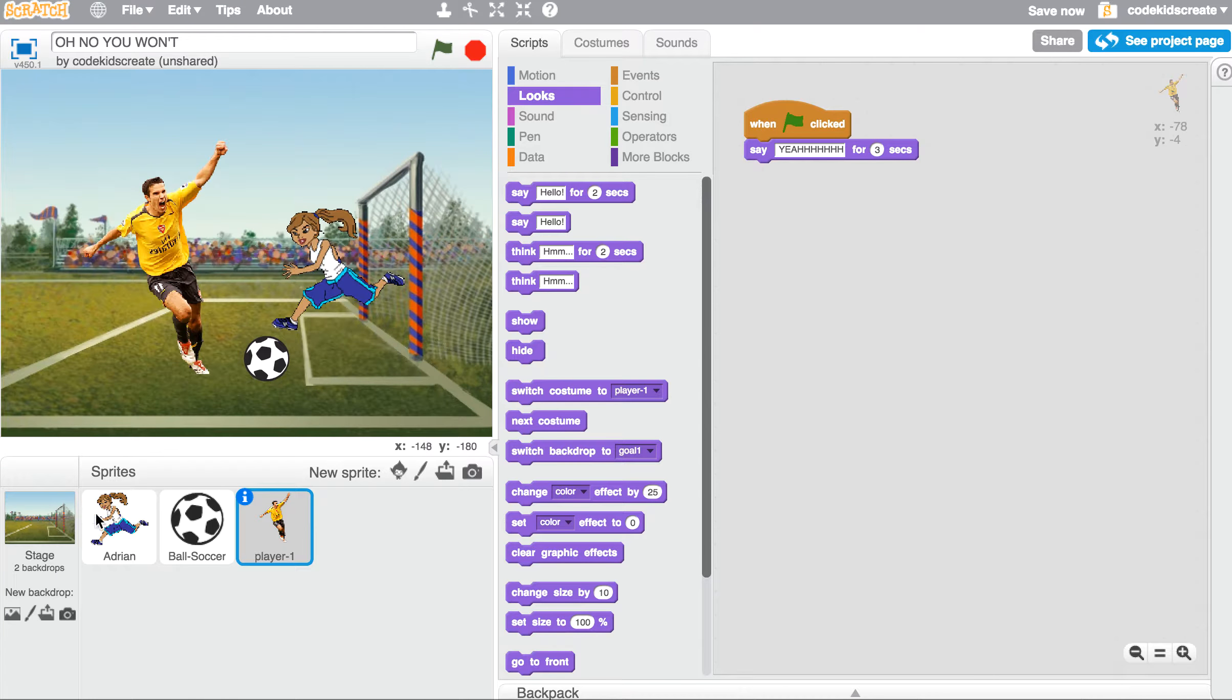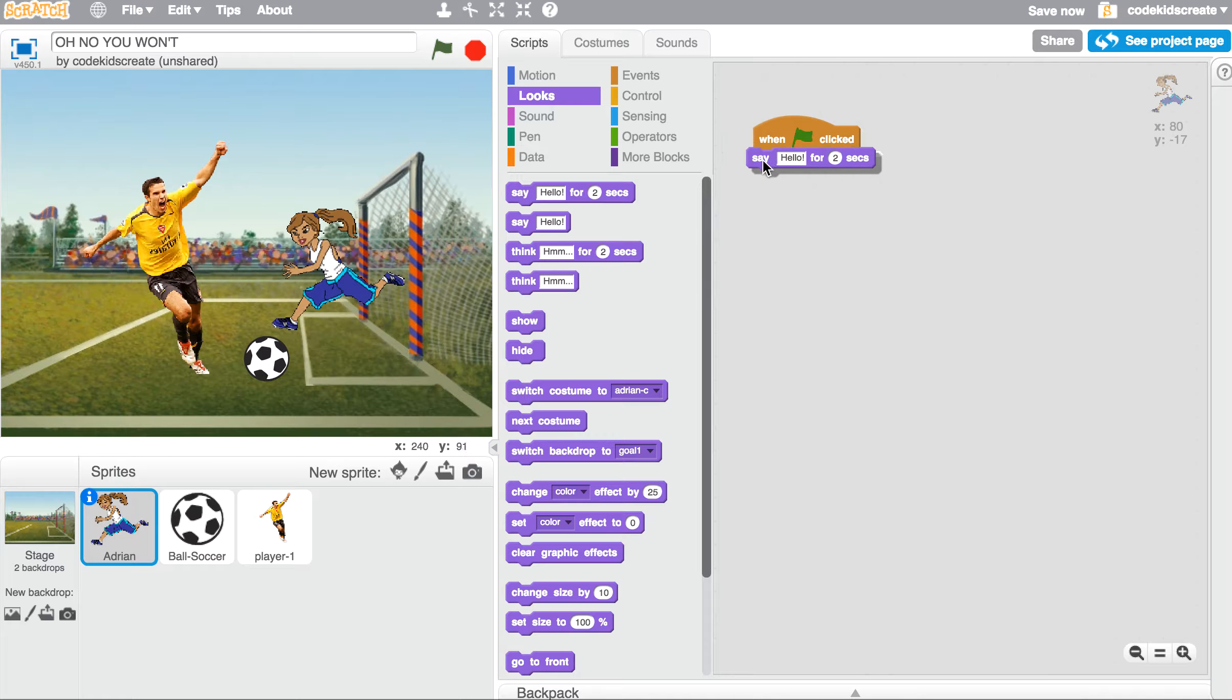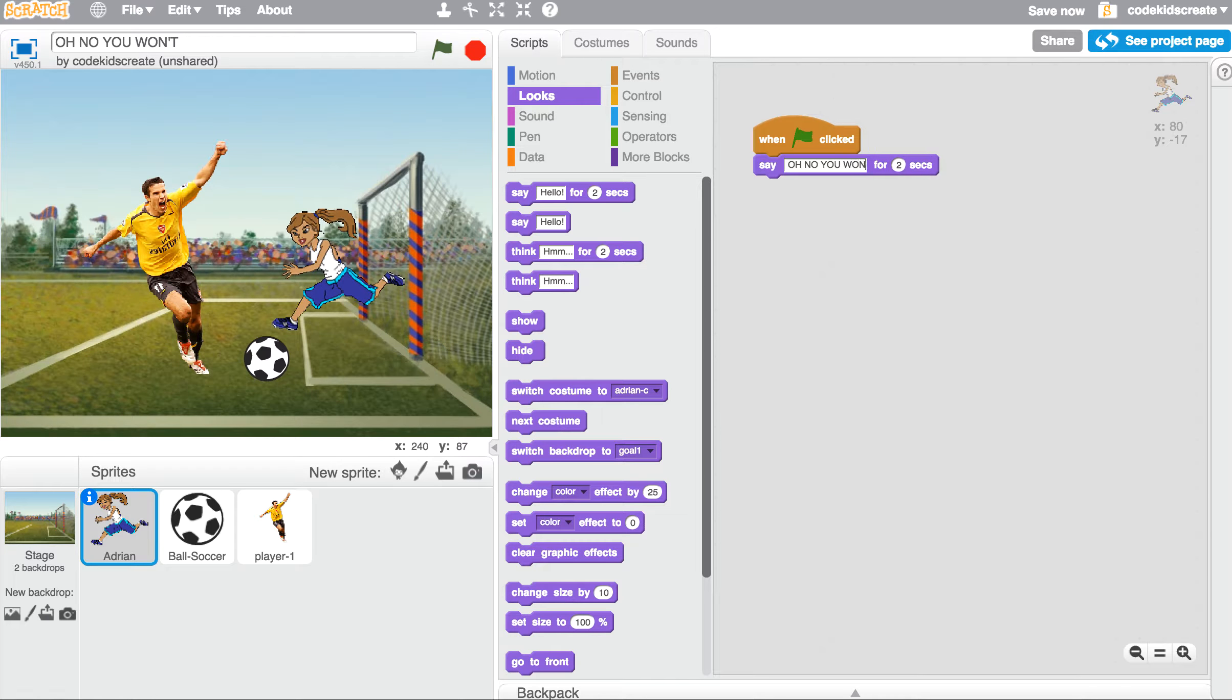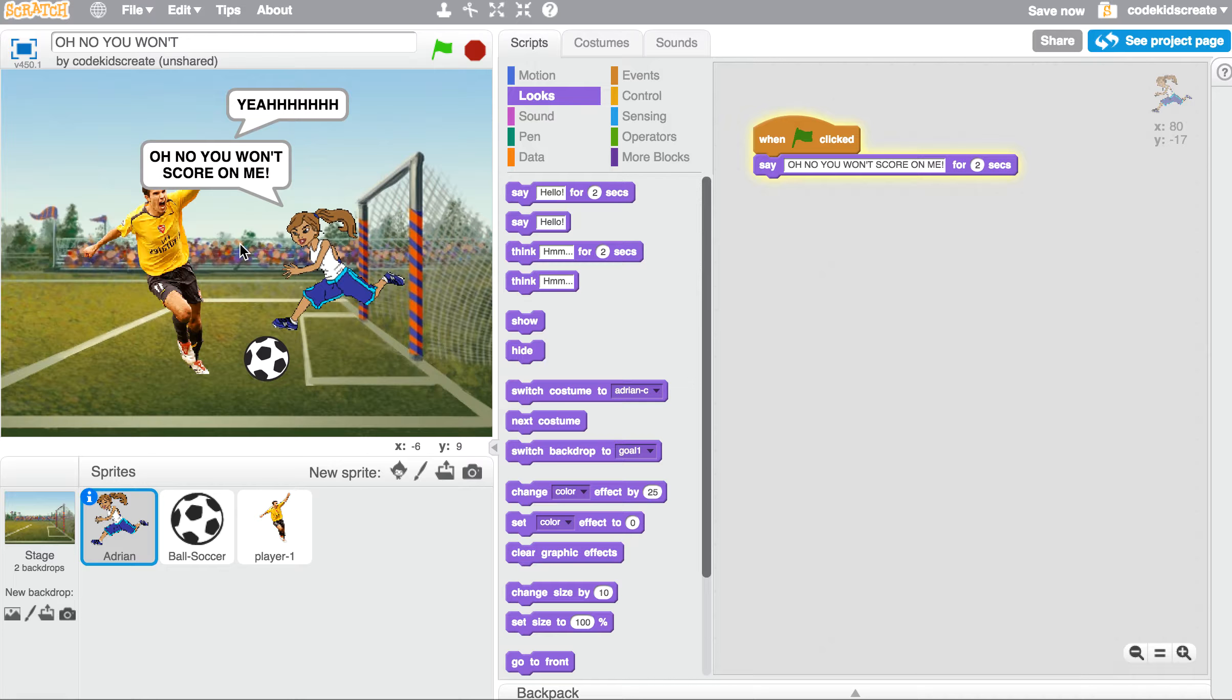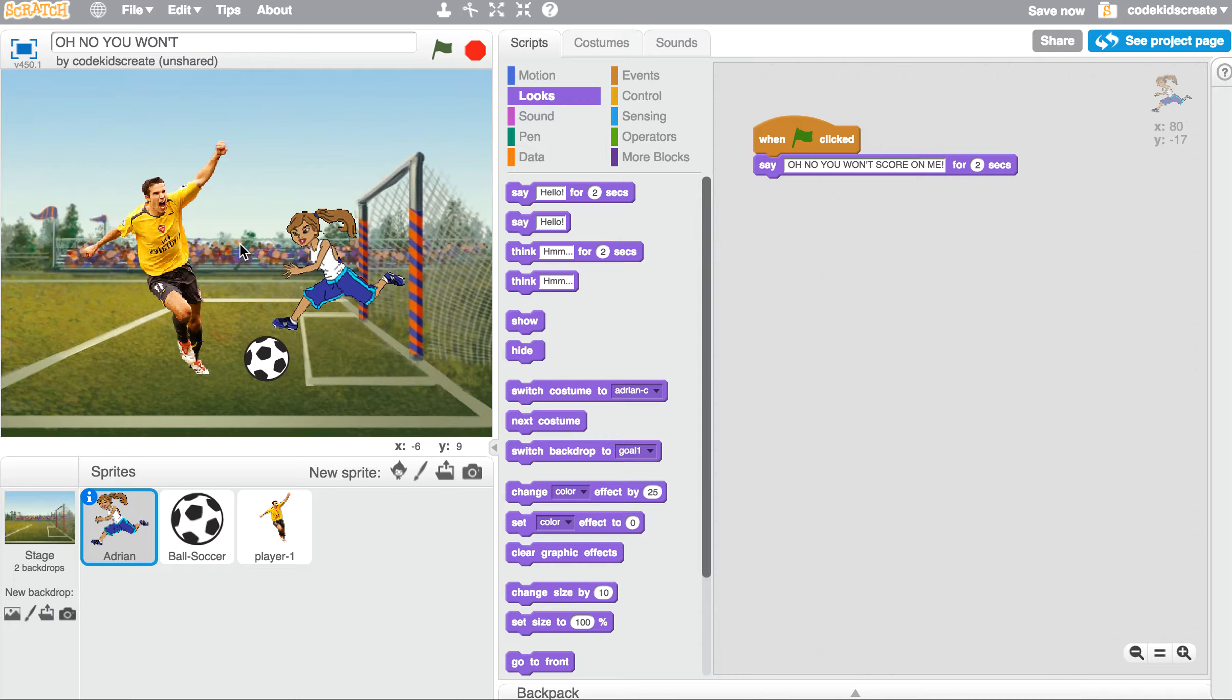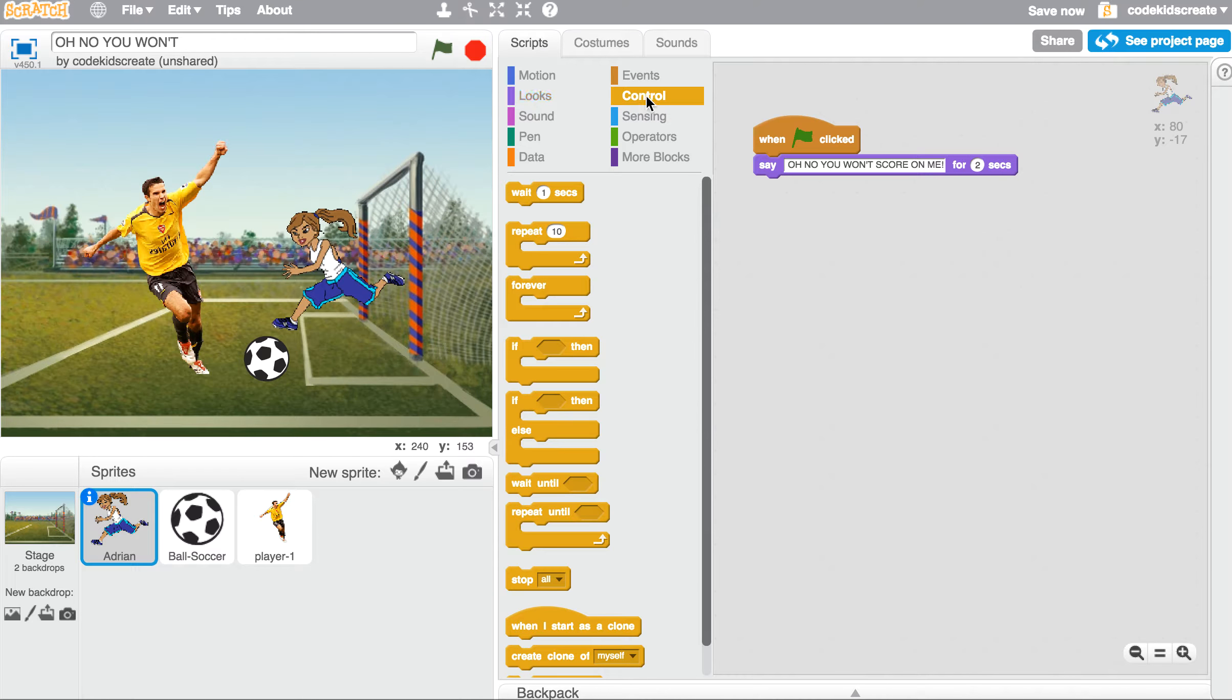And I want Adrian to say something back to that. So I'm going to have her say 'oh no, you won't score on me.' And if I have her say that, both characters will speak at the same time. So there's another thing that we need to add here. We need to add what is called control blocks. We need to add a wait.